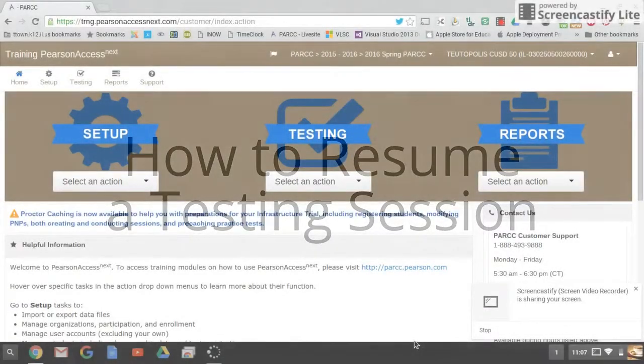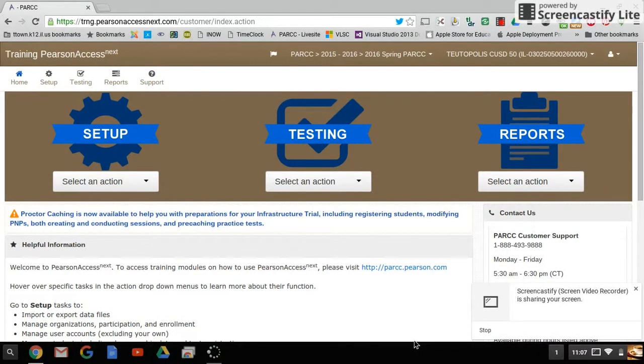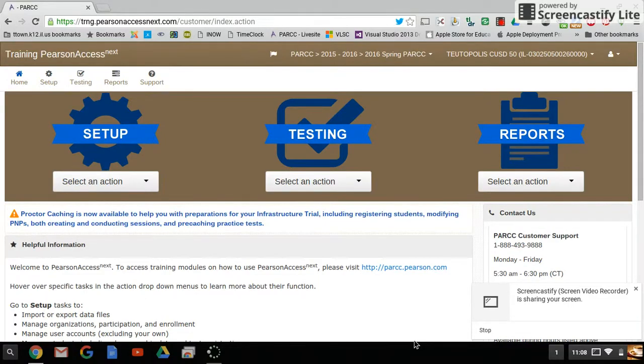I'll now show you how to resume a testing session if a student gets logged out or kicked out of their testing session. Go ahead and log into the training site.